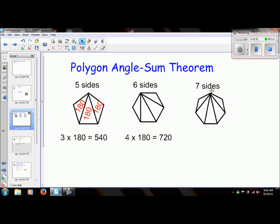It has seven sides — it's called a heptagon. It has 1, 2, 3, 4, 5 triangles. 5 times 180 is 900 degrees. So hopefully you can see the pattern here.